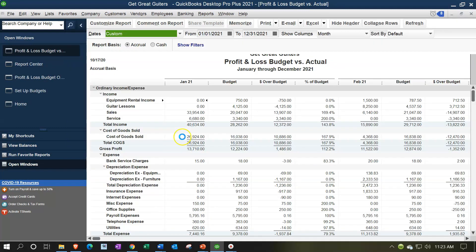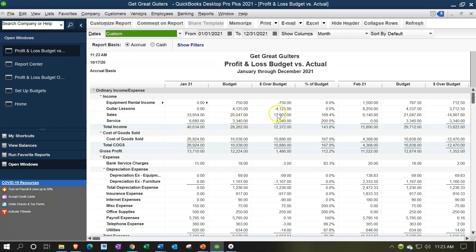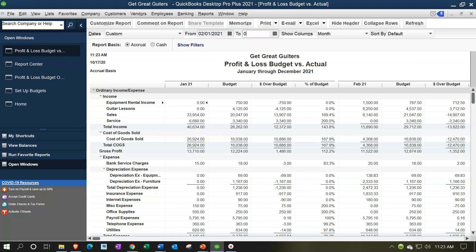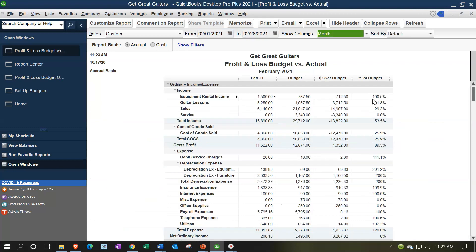In our data set, we're going to be entering data for January and February. February is the period in which we have actual data — actual data has passed. So let's concentrate on February: I'm going to set the date range from 02/01/21 to 02/28/21. Now we've got our February data. This is what actually happened — the actual data put into the system after February had passed. We had put a budget in before February, and now we can see what actually happened compared to the budget.